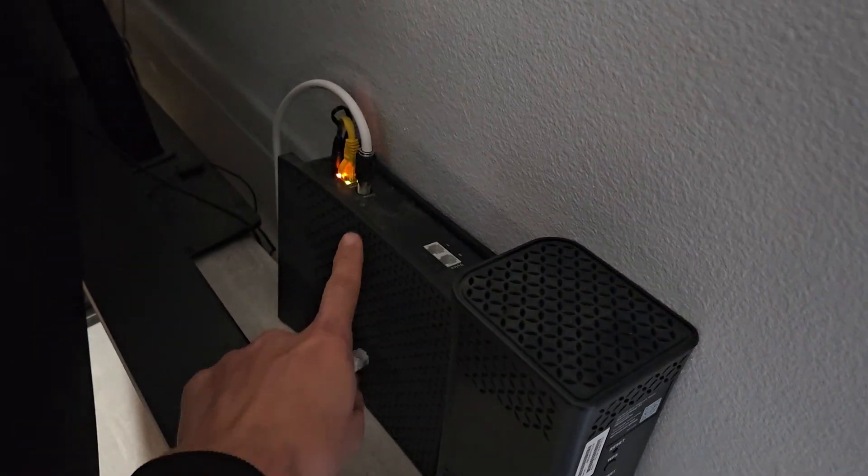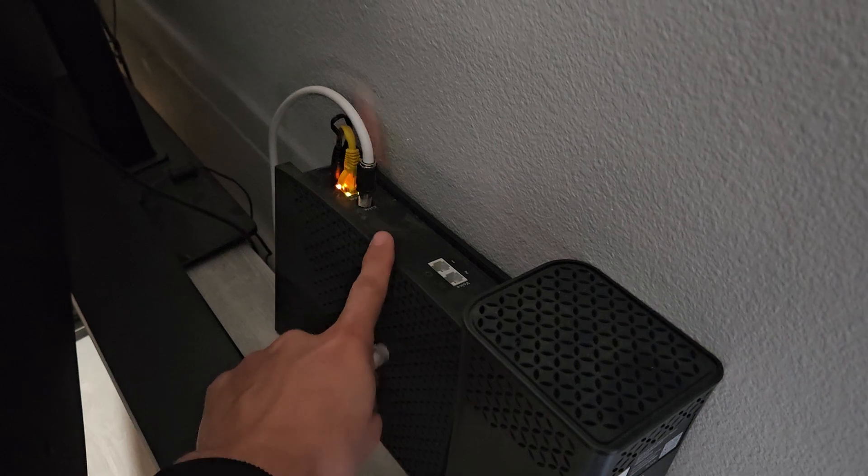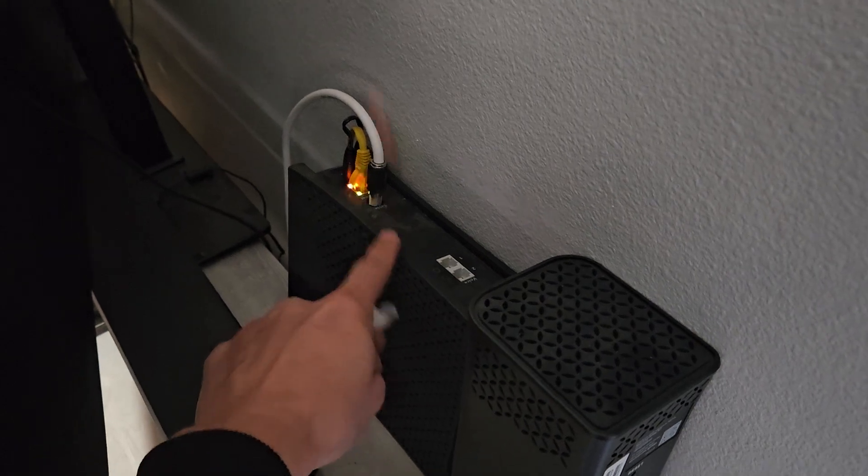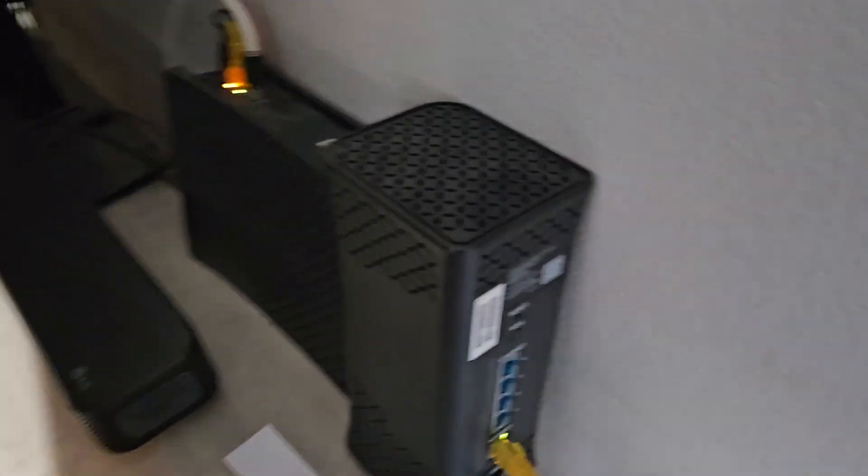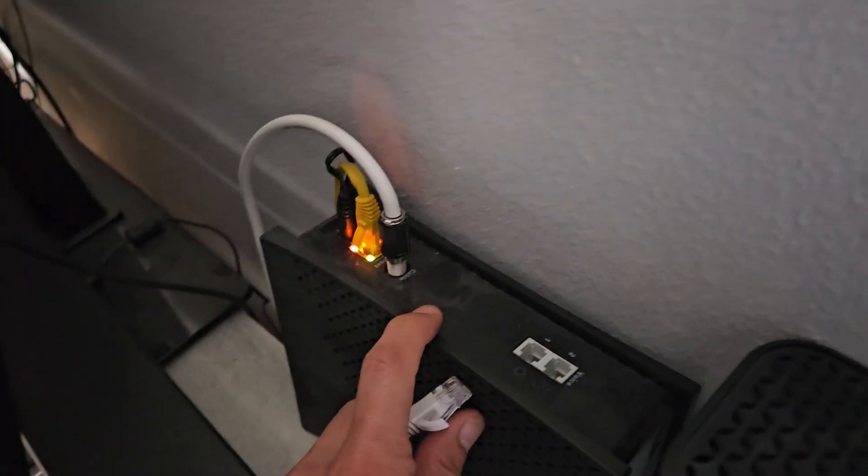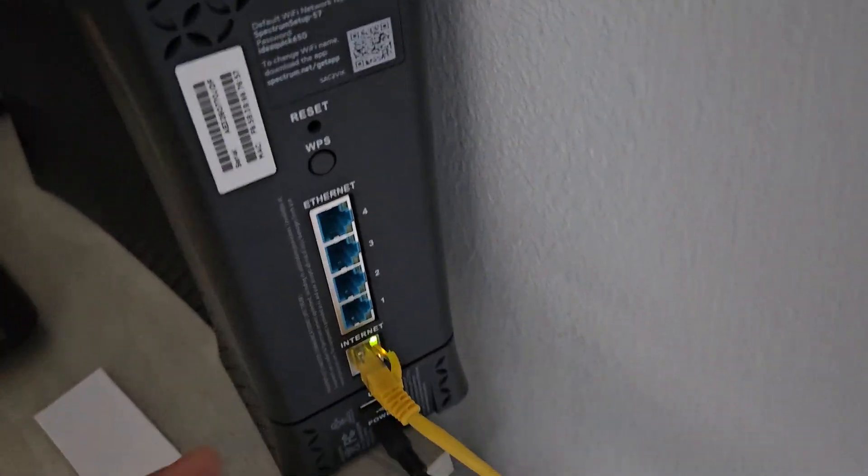Some of you guys may have a modem/router in one, but I have a separate router here.